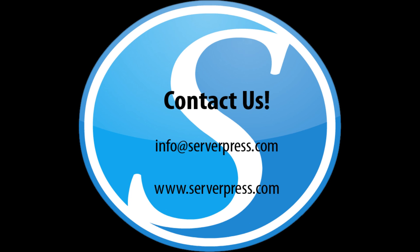We hope that you found this short video useful, and if you have any suggestions of future videos you would like us to do, feel free to drop us a line by visiting our website at www.serverpress.com.